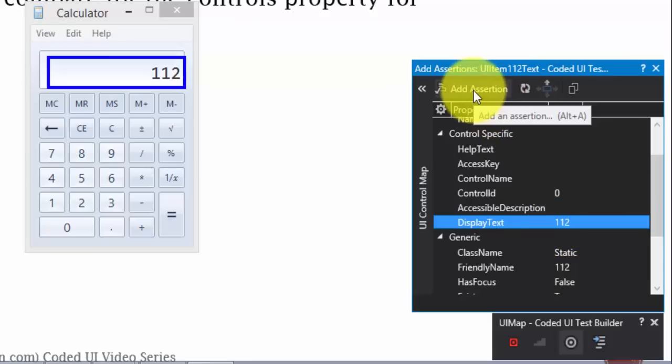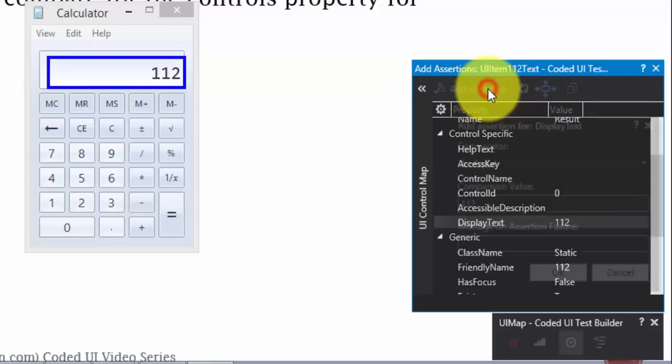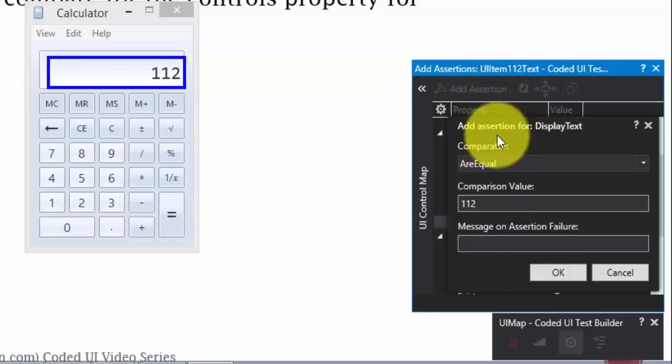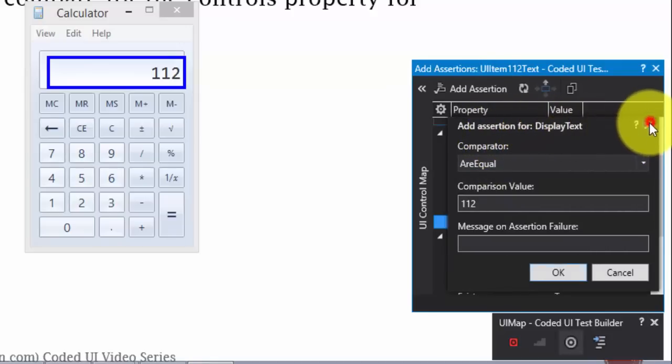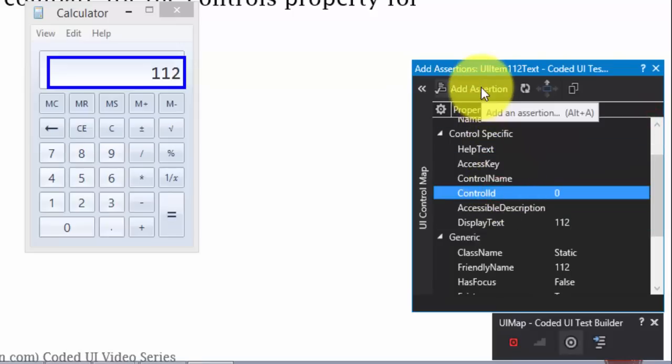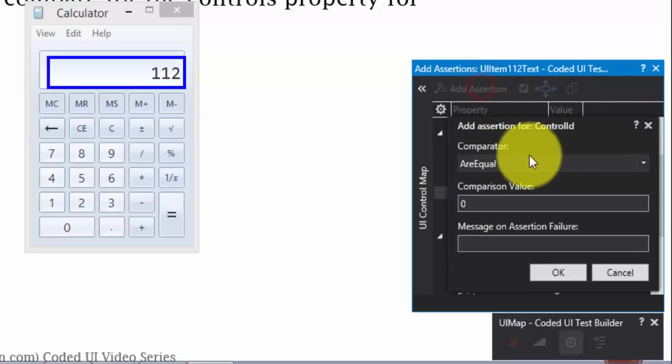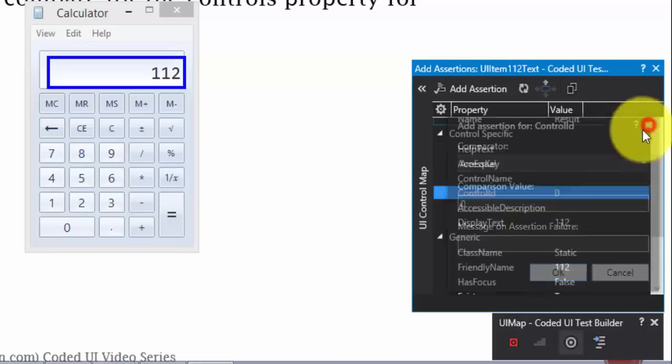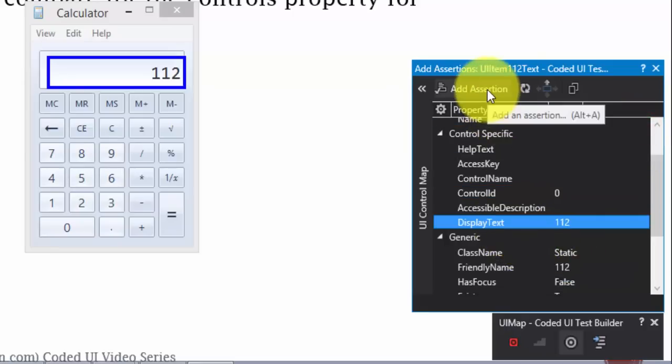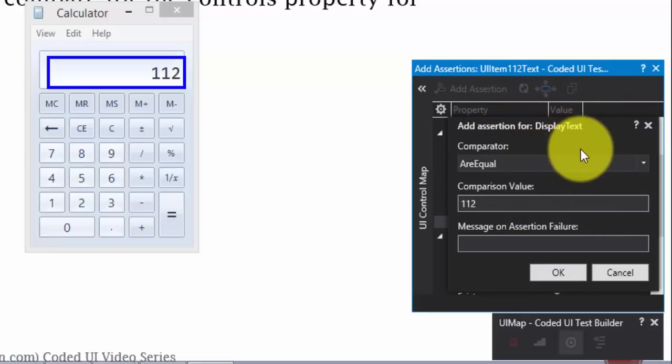I want to assert whether the result is 112 or not. So, there is an option called add assertion. This option performs the assertion operation in coded UI. Right now, if I hit this, you can see there is one more dialog box automatically pops up for the display text. Whichever control you point, and if you hit add assertion, it will create the assertion for that particular control property. Right now, I'm hitting display text. And if I hit add assertion, it changes to display text. That's great.